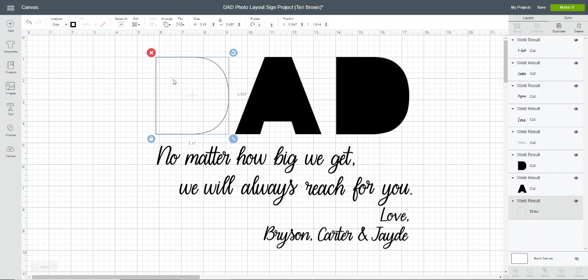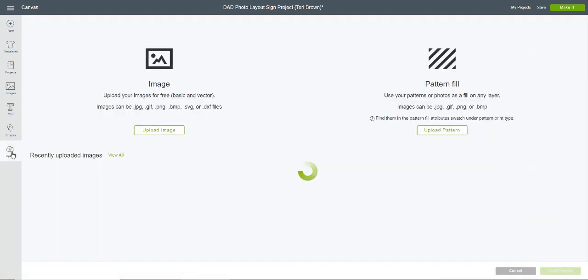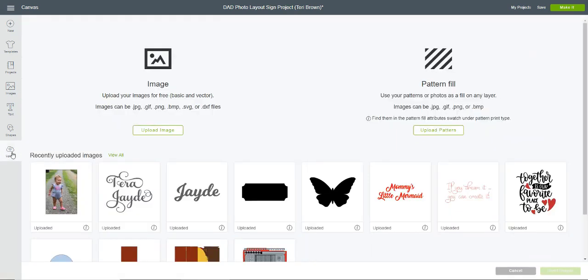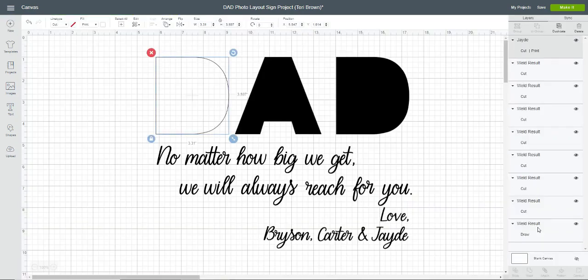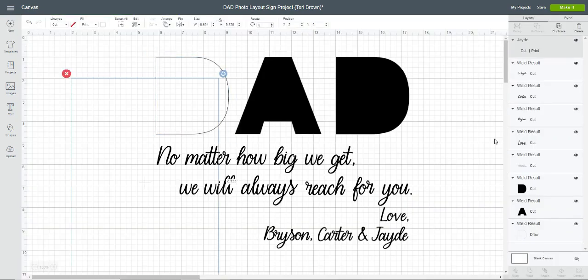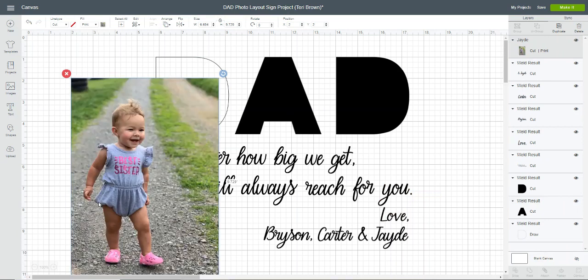I already have some images uploaded, so I'm going to go over here to upload and I'm going to select this picture of my granddaughter and click insert images.